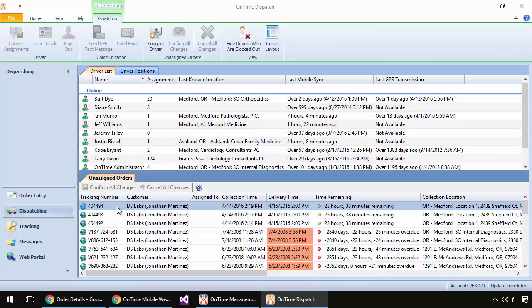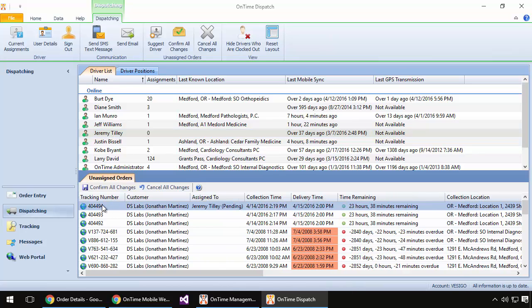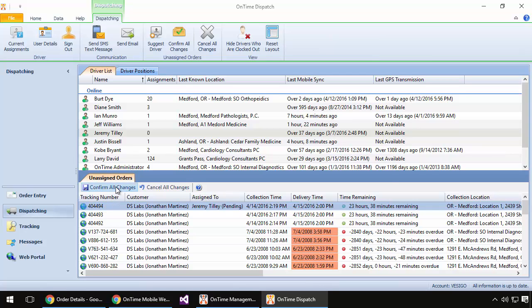To assign this order out to a driver, to dispatch it, I very simply choose from a list of the drivers that I have up top here and drag them onto the order that needs to be dispatched. Once I have that assignment made, I can confirm.